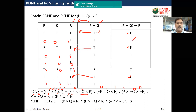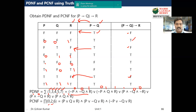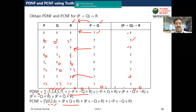For PCNF, we take whatever values are left over — those not used in PDNF. Here, 0, 2, and 6 are missing from the PDNF list, so PCNF corresponds to maxterms 0, 2, and 6. If you want to write the expressions, note that for PCNF sum terms the rule is different.